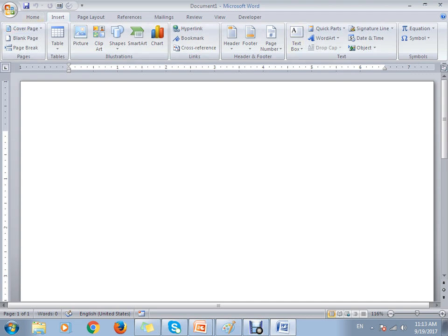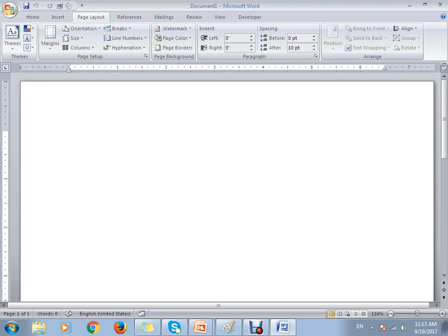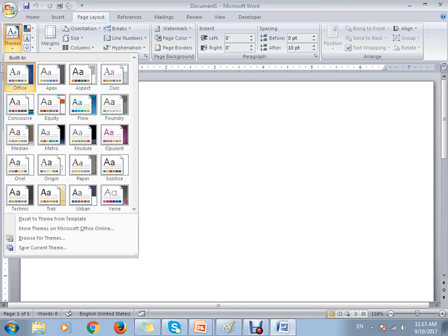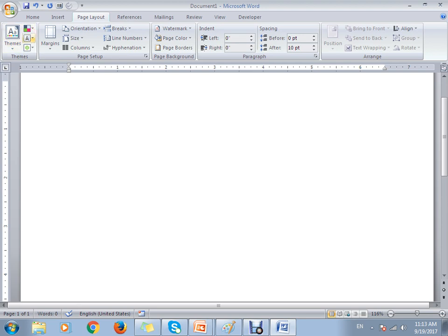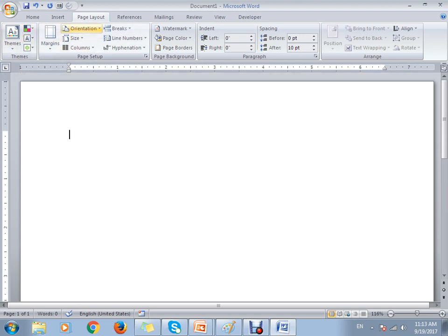Moving to Page Layout, you can see how the page is set up. You can select a theme for your page — if you click and select anything you can apply that theme and add colors to it. This section is all about page setup: margins, orientation, size, number of columns, line numbers, and page breaks.